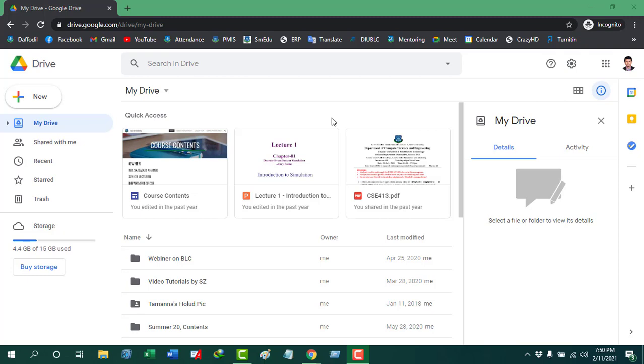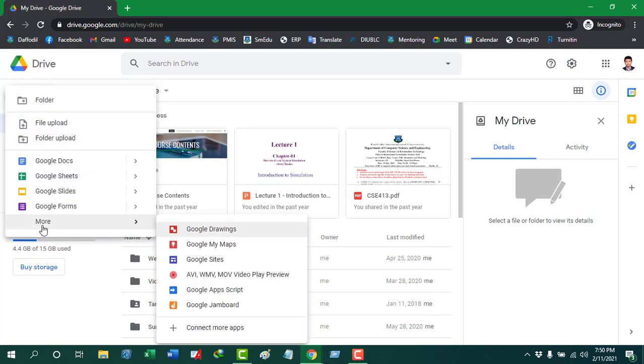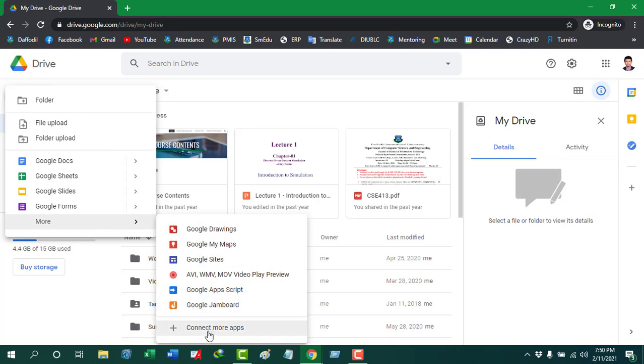As you can see, I am already in my Google Drive. Now what we have to do first is click on New, and from New we have to click More. If you move your cursor to More, you can see there is an option called Connect More App.